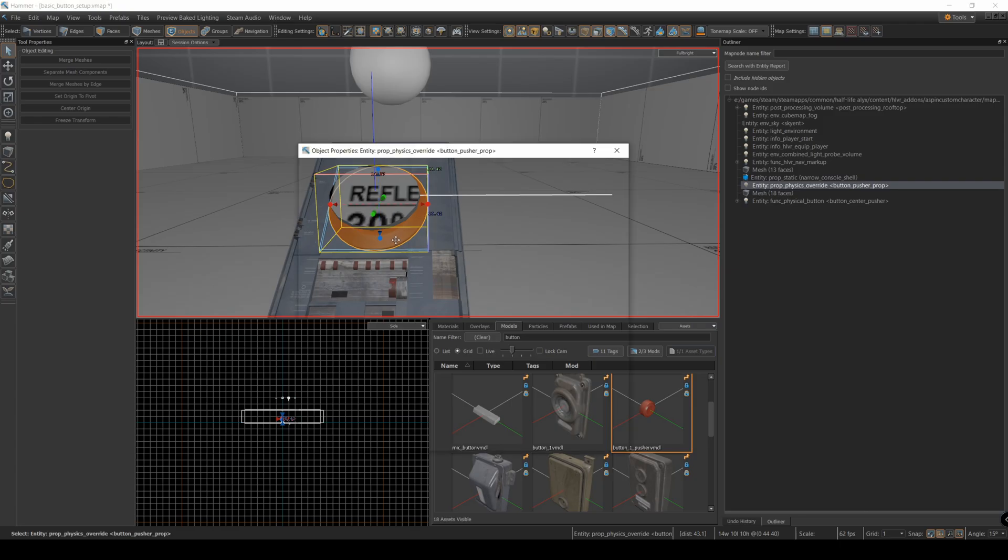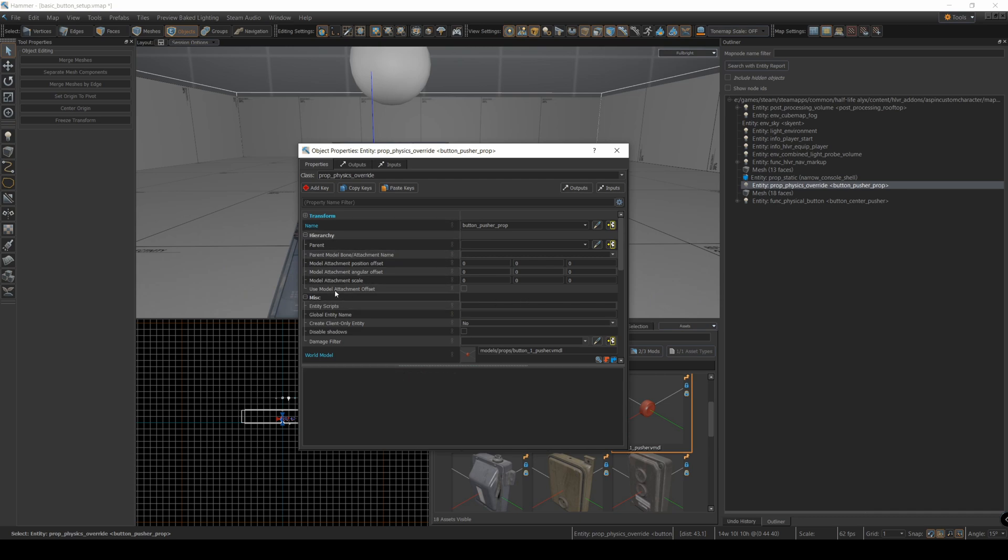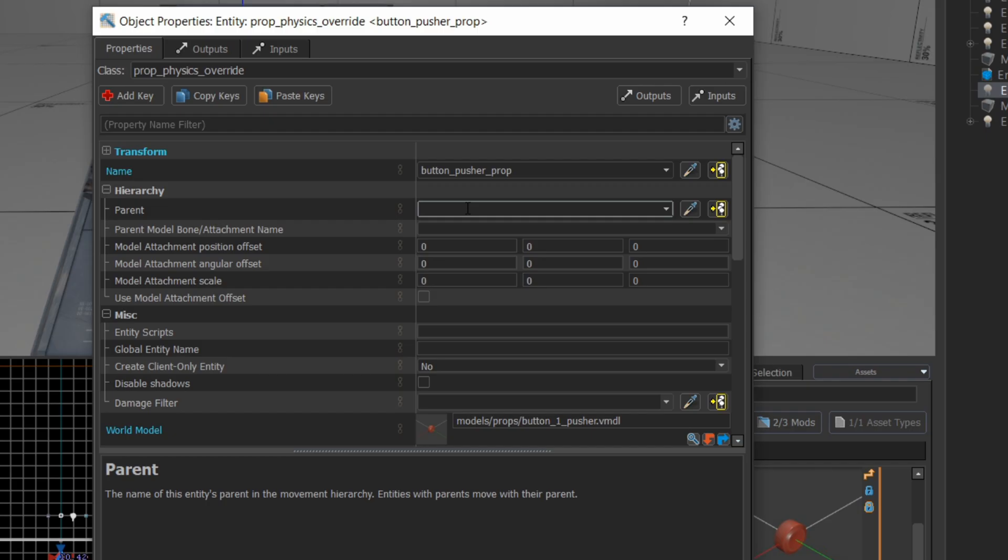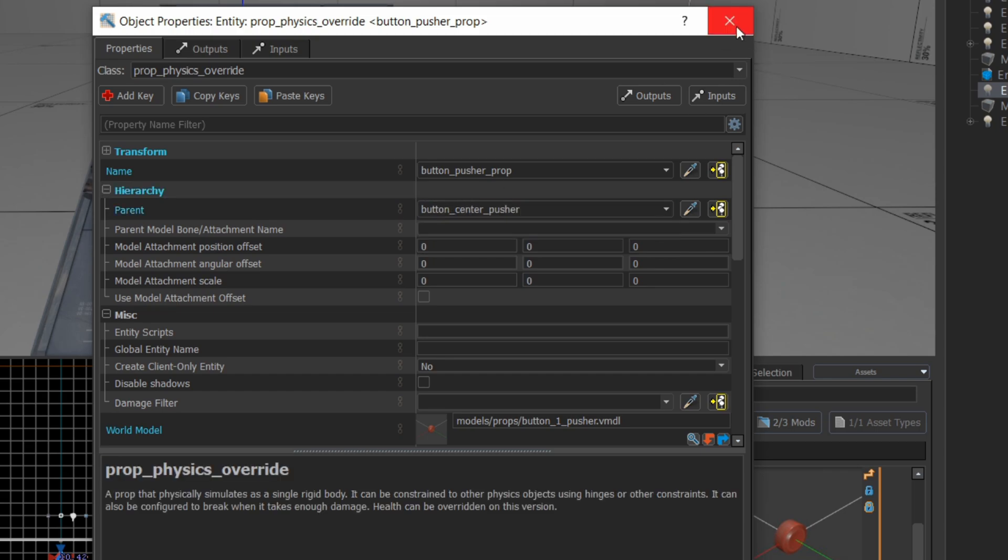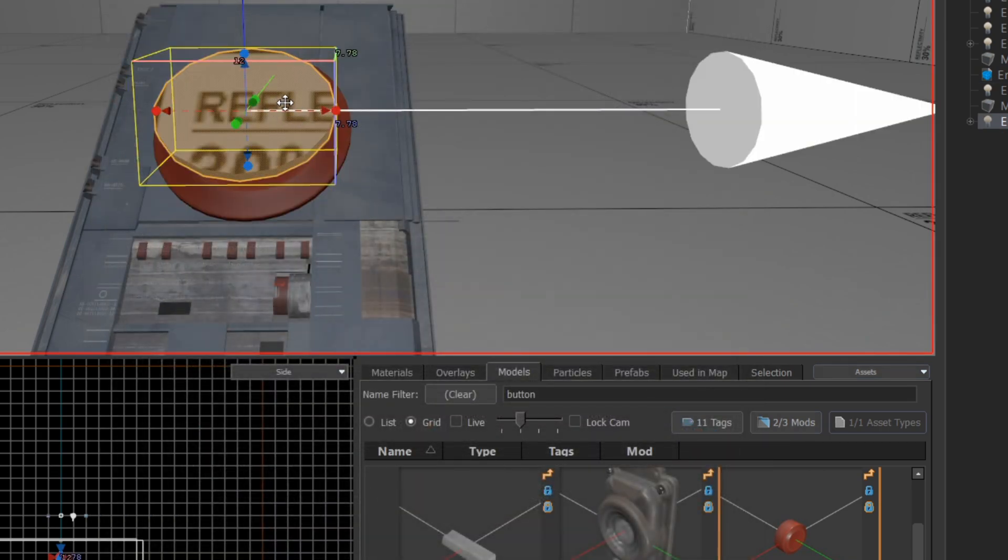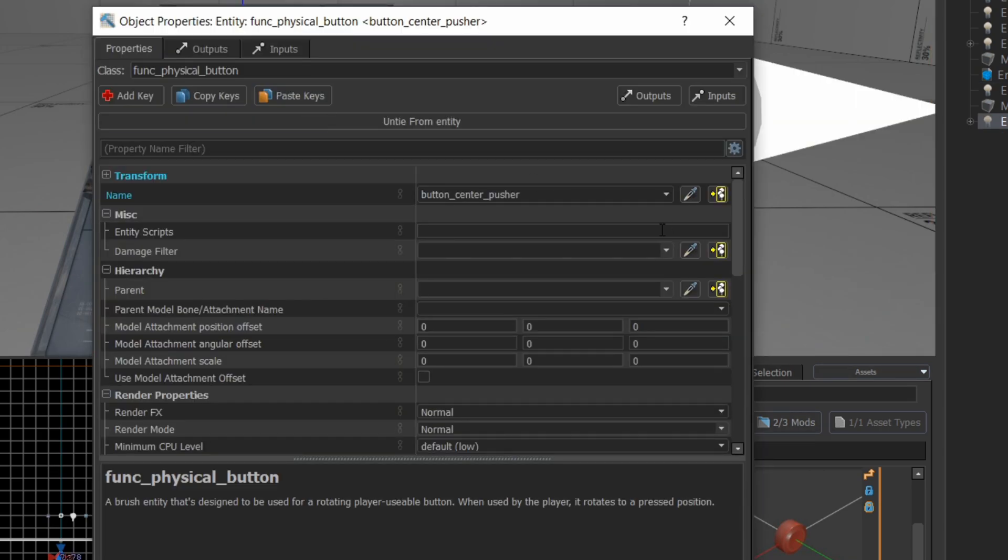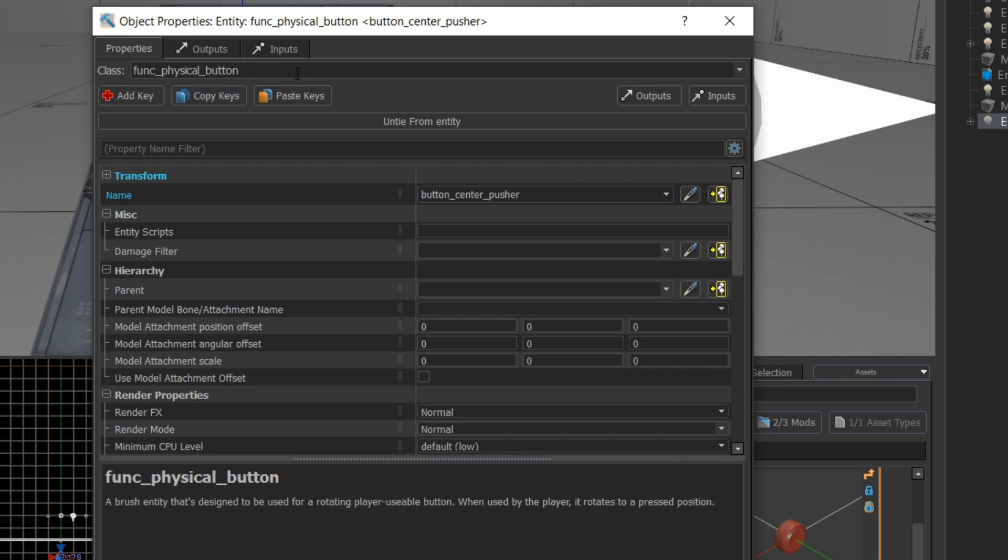To associate these two, I'm going to set the parent of the button pusher prop to the button center pusher. So we have an association between these two entities. The idea is this is going to allow the button to be pushed in physically. And then it's going to use its outputs to send a signal to some event in the map.